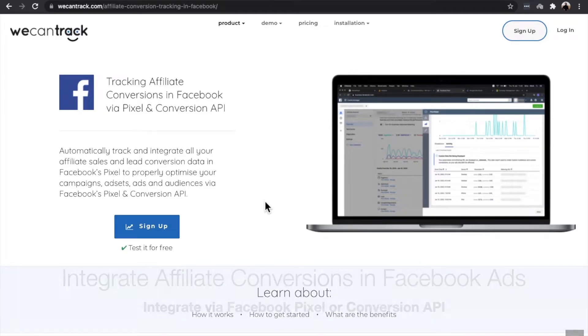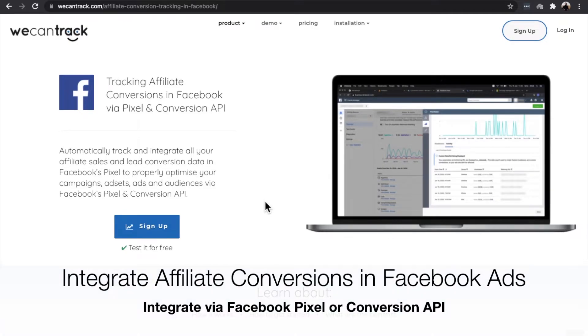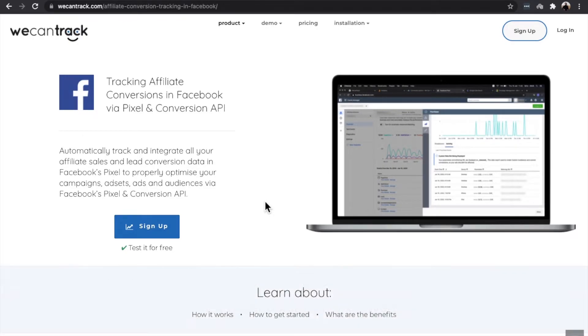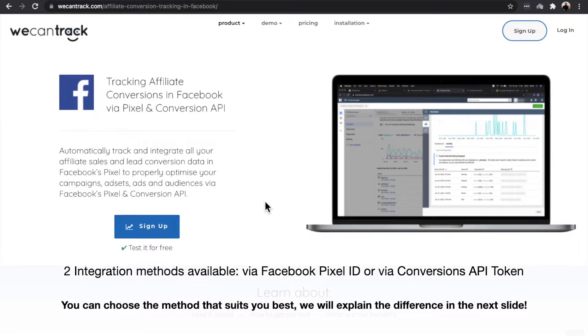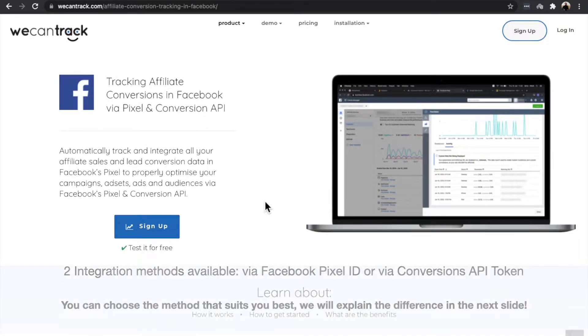Welcome to our step-by-step guide on how to integrate affiliate conversions in Facebook Ads. We have two integration methods available: via the Facebook Pixel ID or via the Conversions API token. You can choose the method that suits you best.